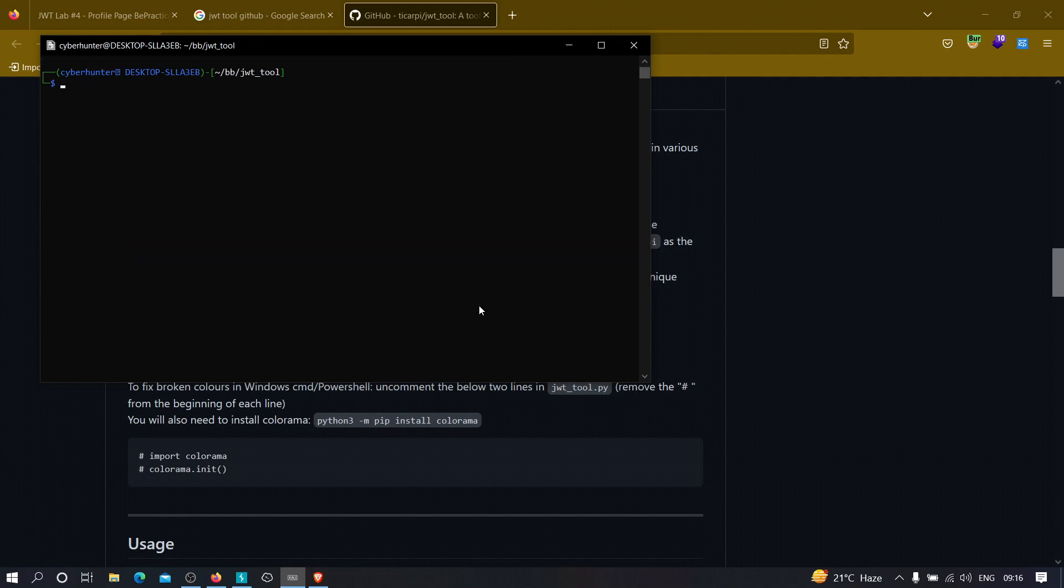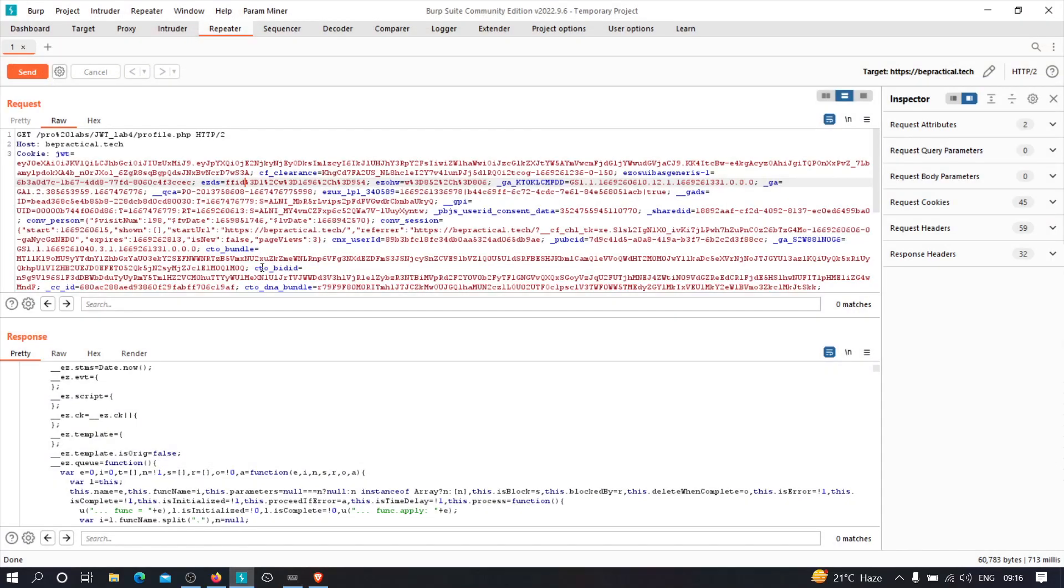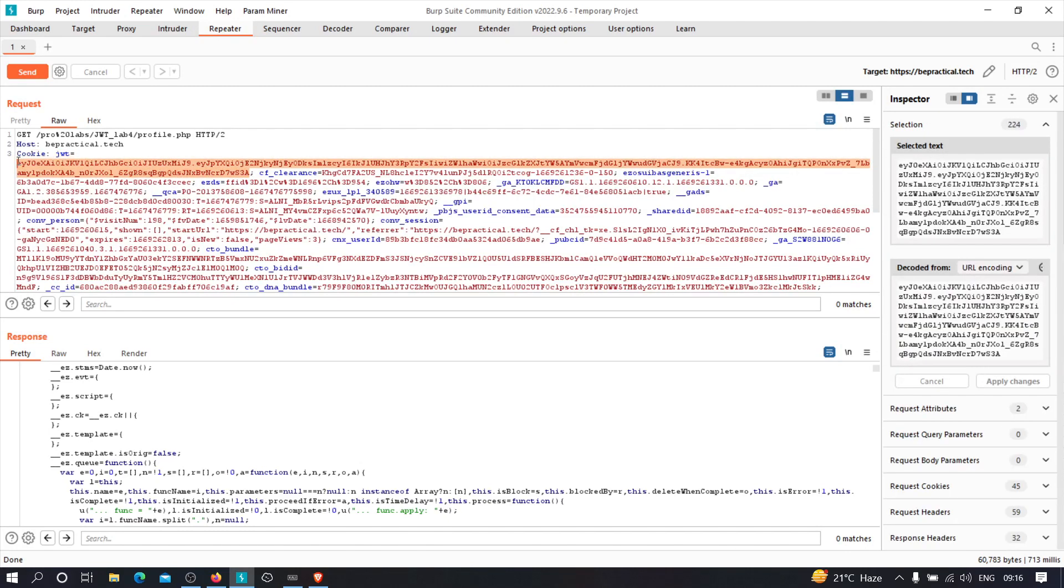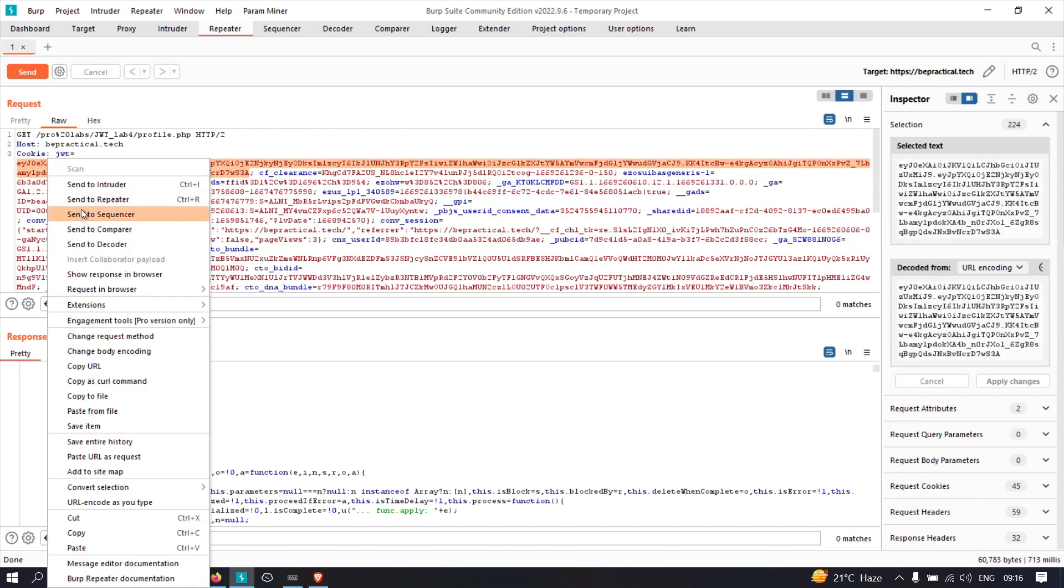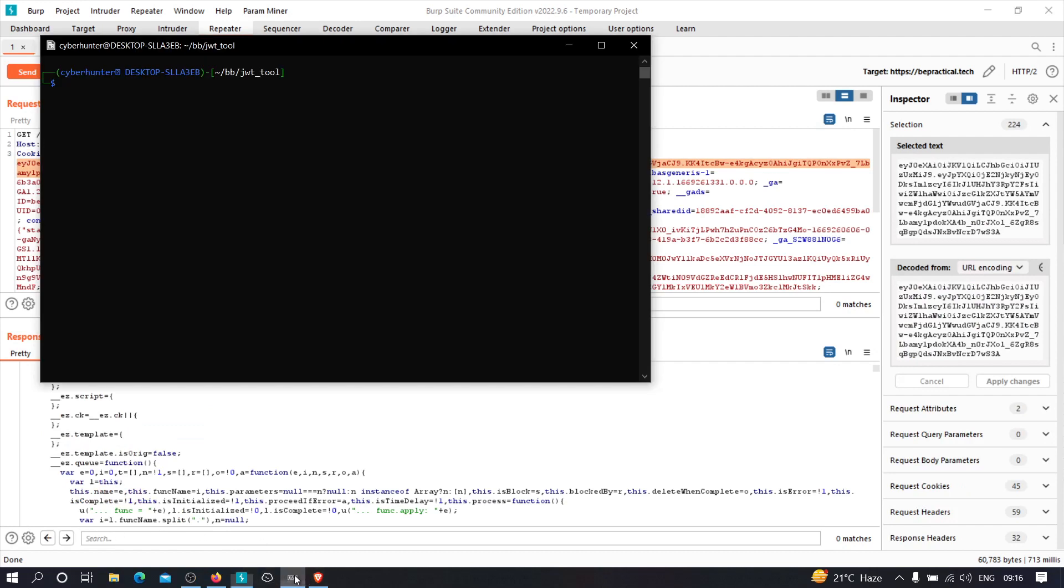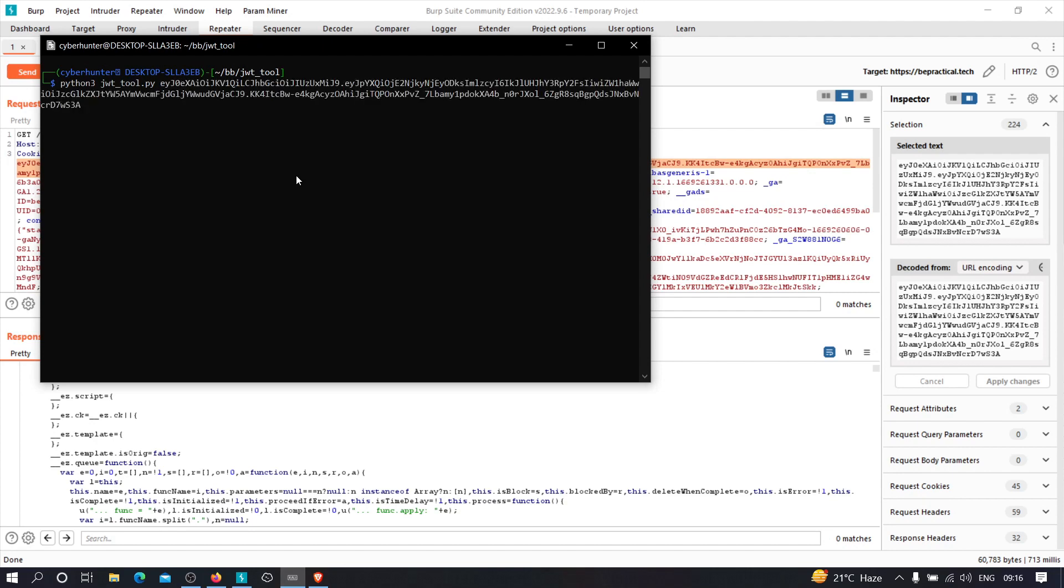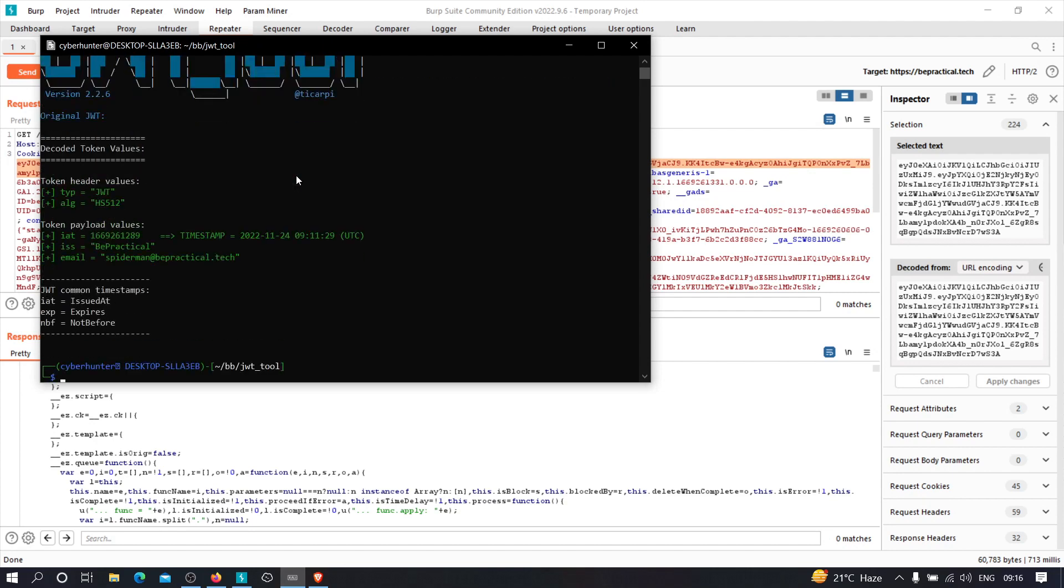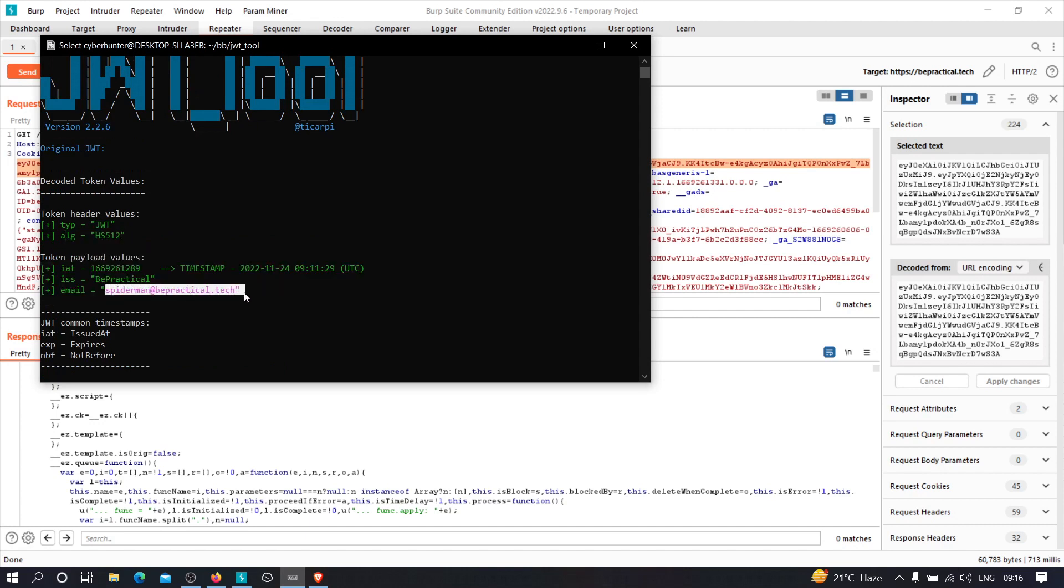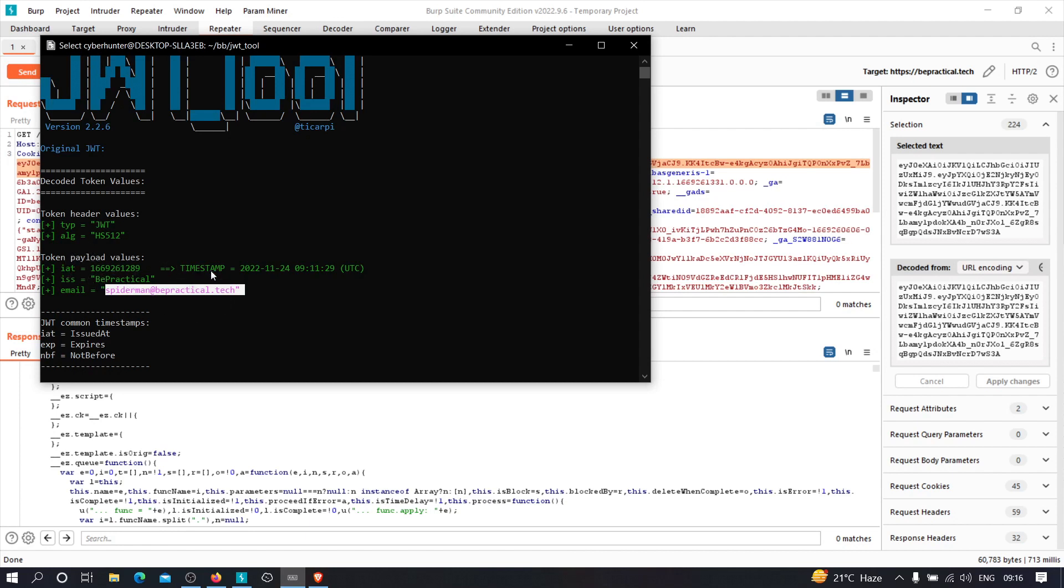Now first of all, let us copy the token that we got over here. Let me just copy this and let me just paste the token directly over here. Let's see what happens. As you can see, it successfully decoded the token. And it is showing the type is JWT. The algorithm that is being used is HS512. And this is the body value. So we got our email address spiderman at the rate bepractical.tech. And we got some issues, the expiration date, etc.